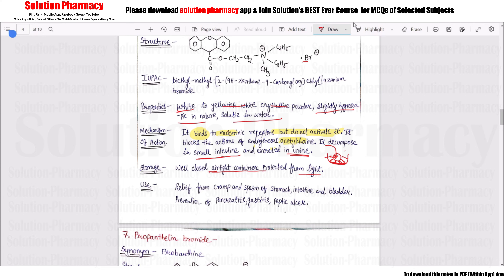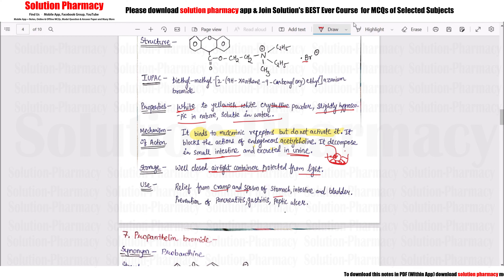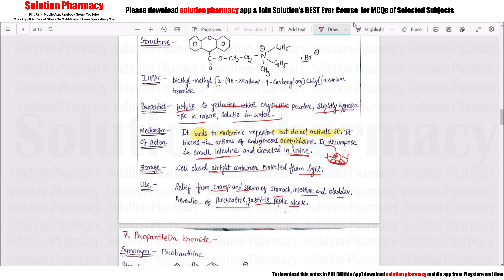Methantheline Bromide is used to relieve cramping and spasm — pain in the stomach, intestine, and bladder — and to prevent pancreatitis, gastritis, and peptic ulcer.